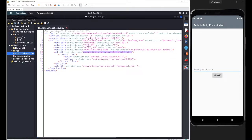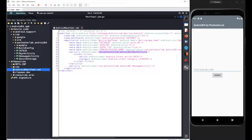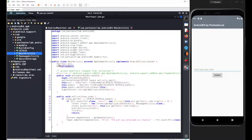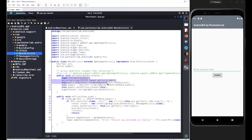Go to com.pentesterlab.android04.MainActivity. Inside this main activity you can see we got two declarations with two different values — first one is an EditText with the name 'pin', then a Button with the name 'submit'. Inside the onCreate method we complete the declarations with initialization, where we define the 'pin' field linked to the input field and the submit button linked to its corresponding button in the application.